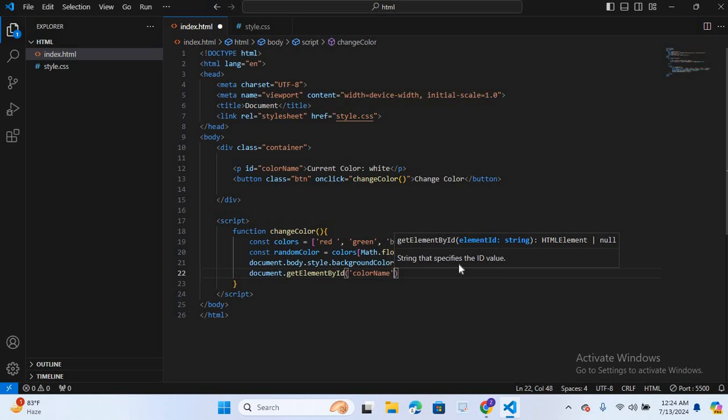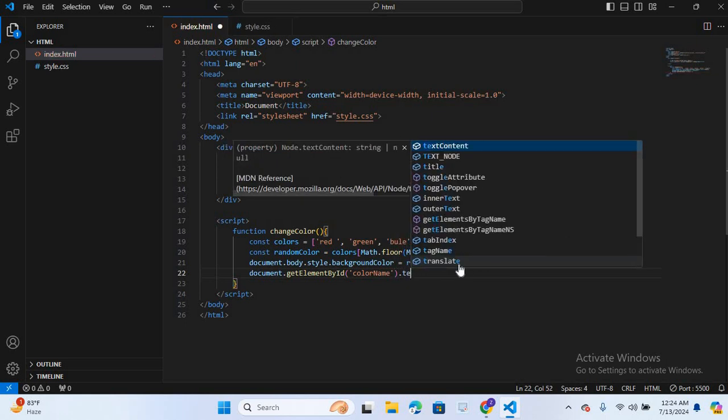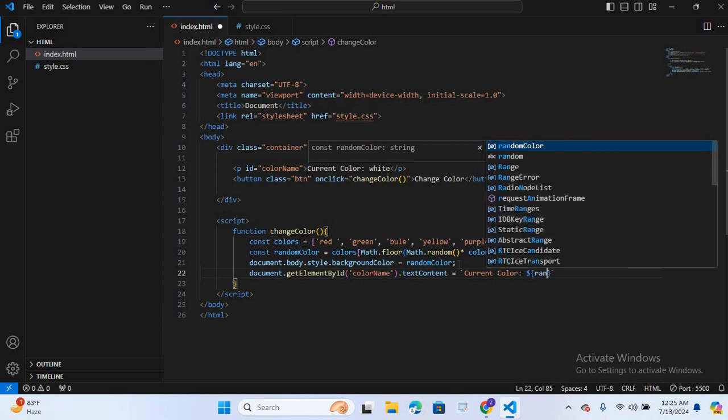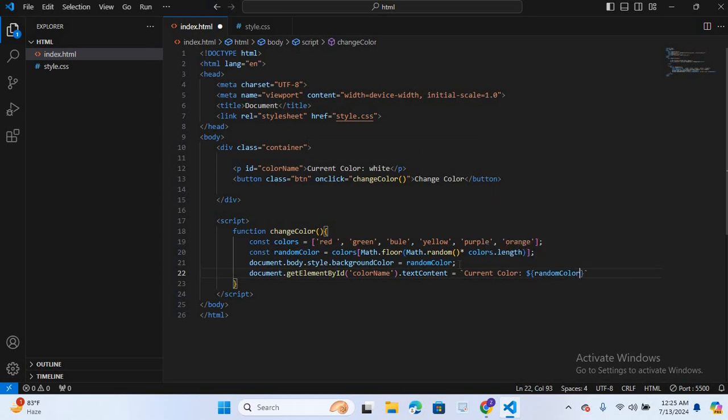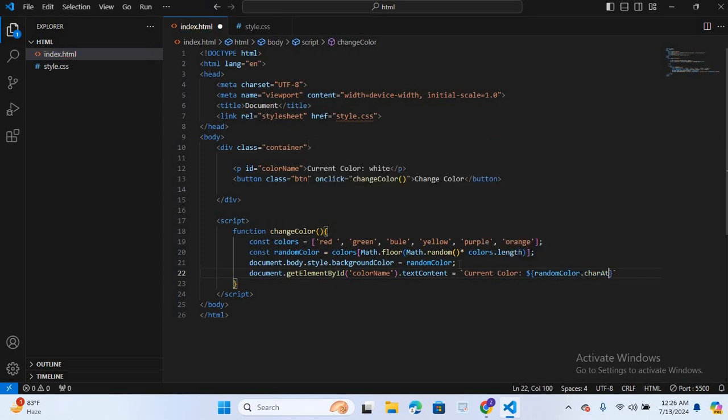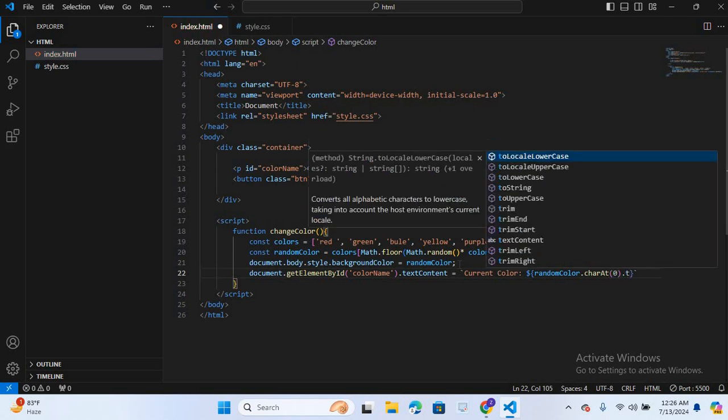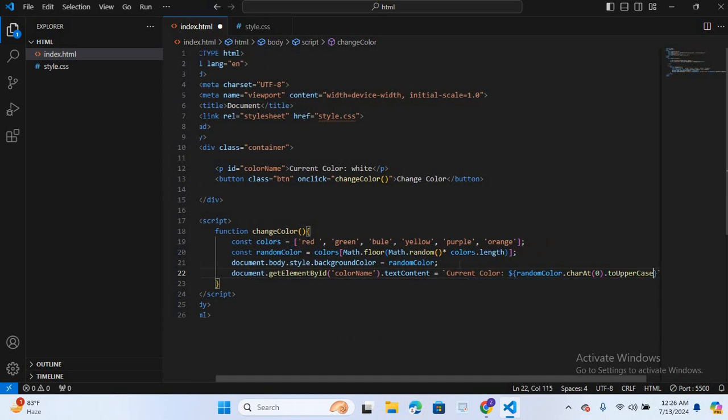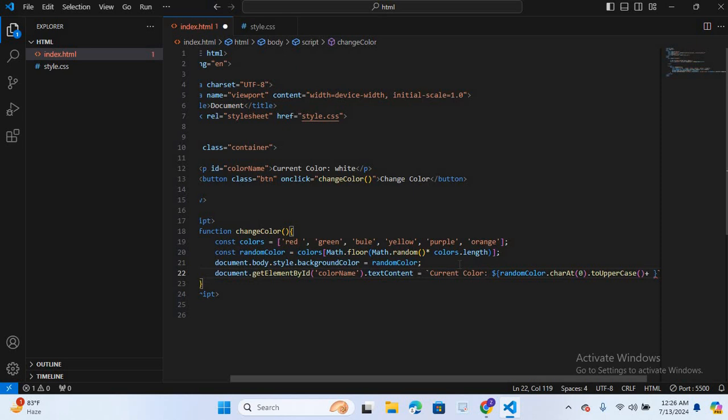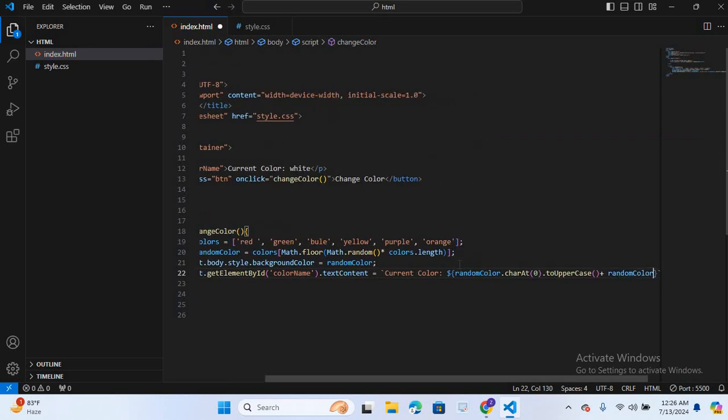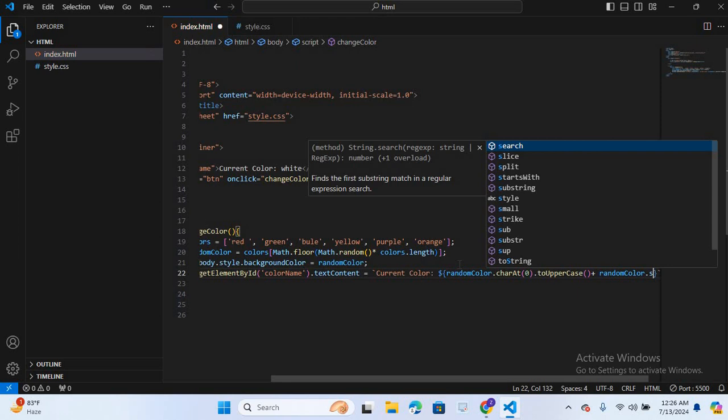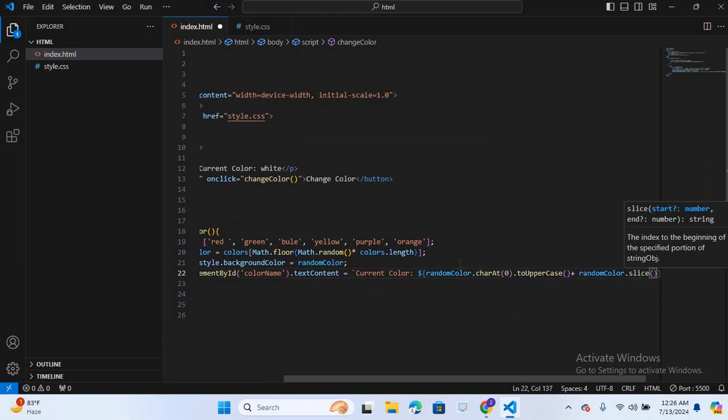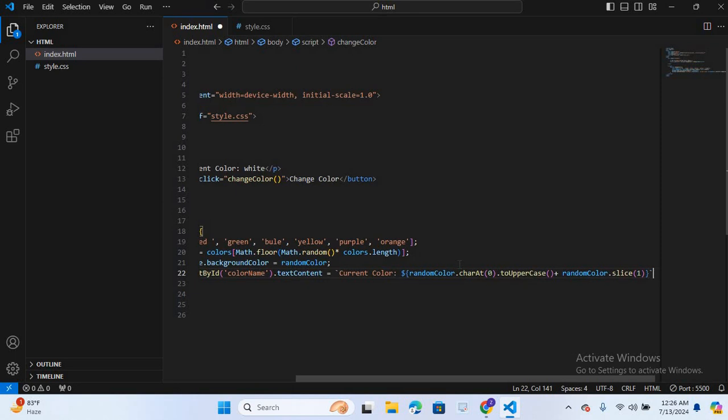After this, dot text content is equal to backtick, current color, dollar curly braces, random color dot charAt bracket zero dot to uppercase bracket, plus random color dot slice bracket one. And here semicolon.